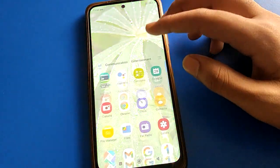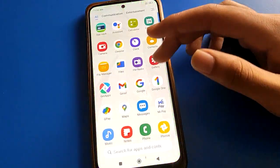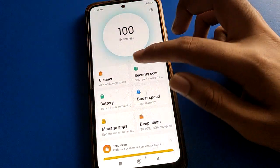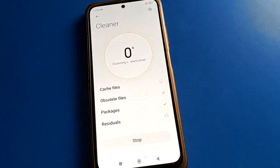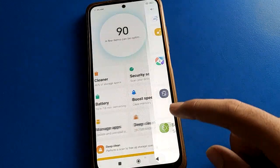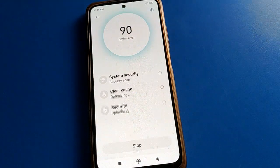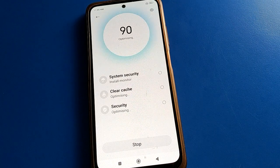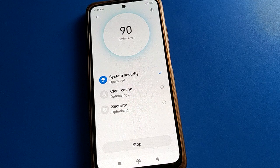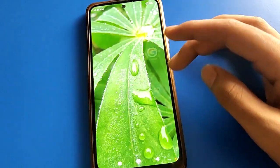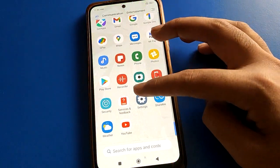Hello friends, welcome back to my new video. Today we are going to talk about Redmi mobile settings — specifically password security settings. Today's video title is: how to set up Face Unlock and how to use Face Unlock settings in Redmi mobile. Before starting, please subscribe to the channel, click the bell icon, and like the video.